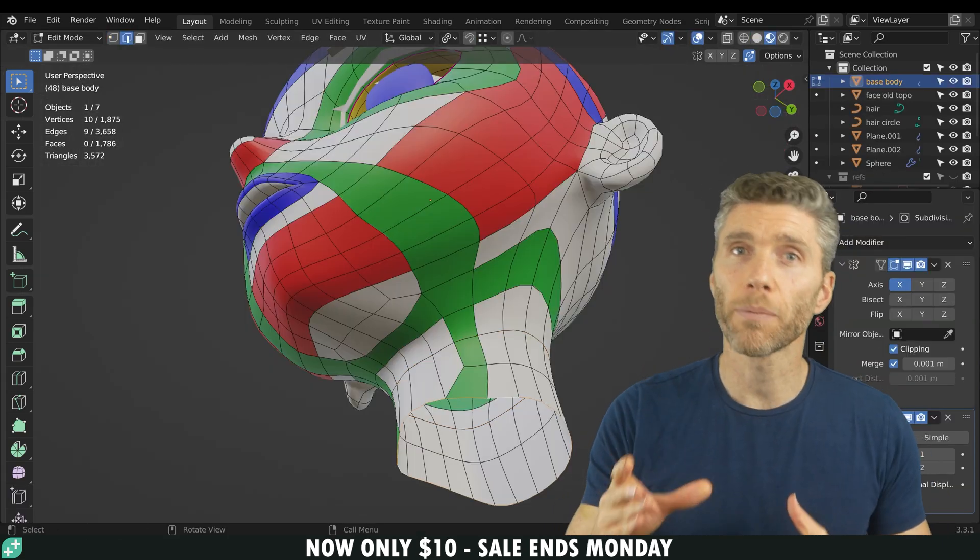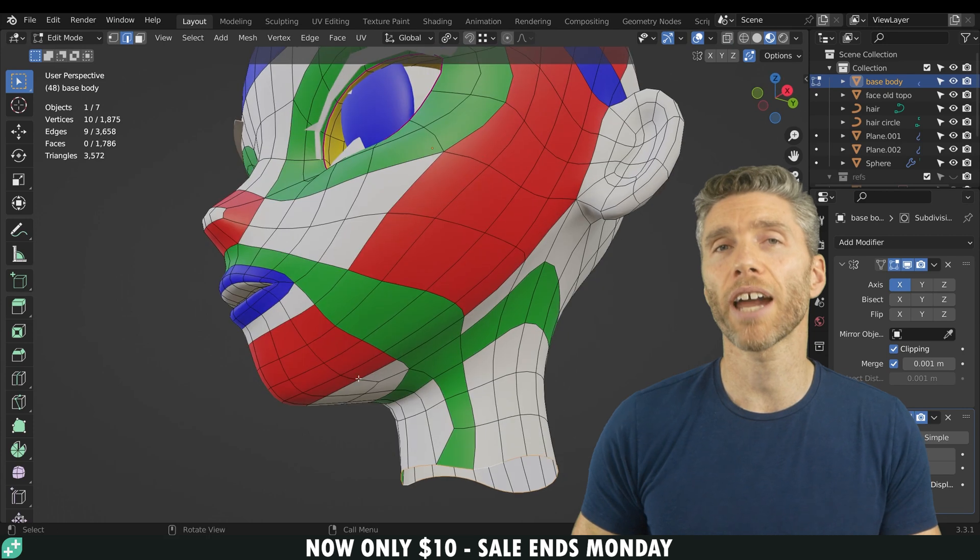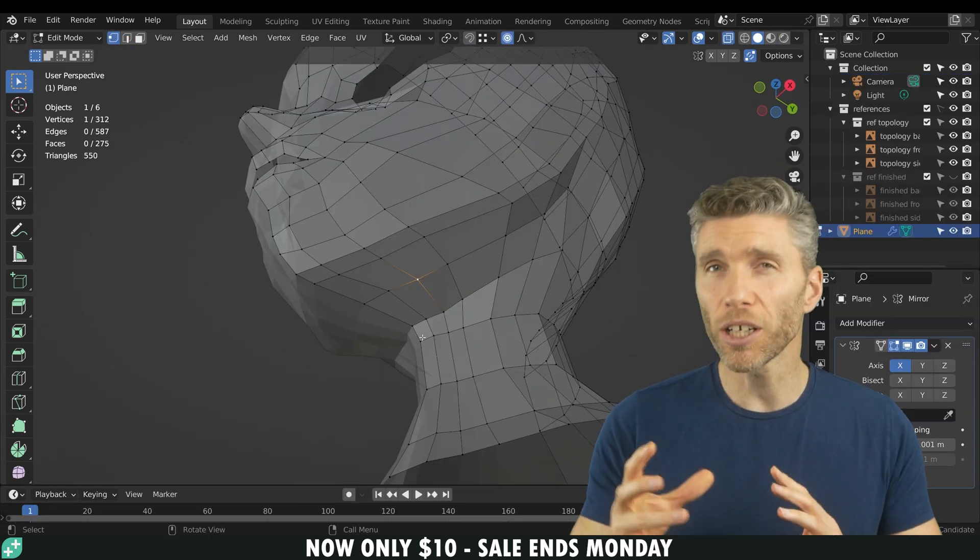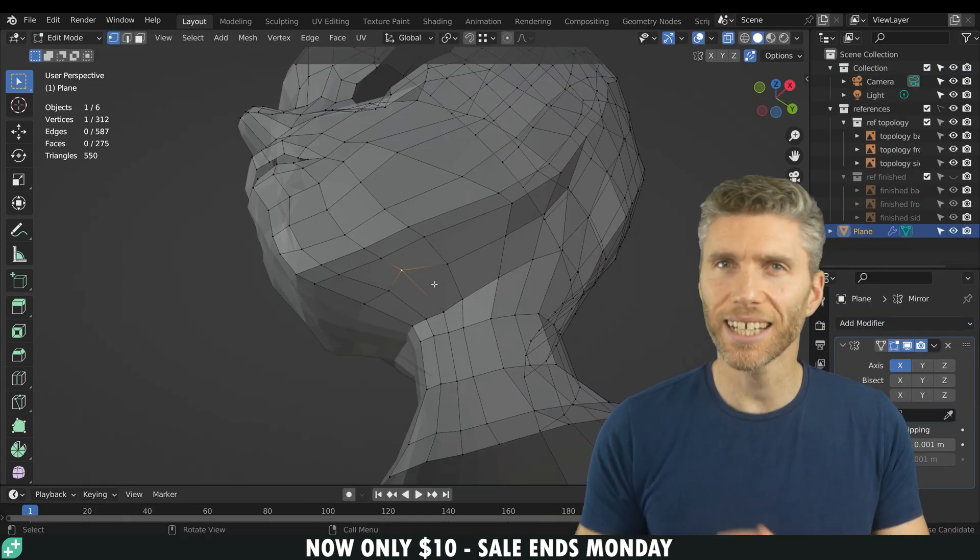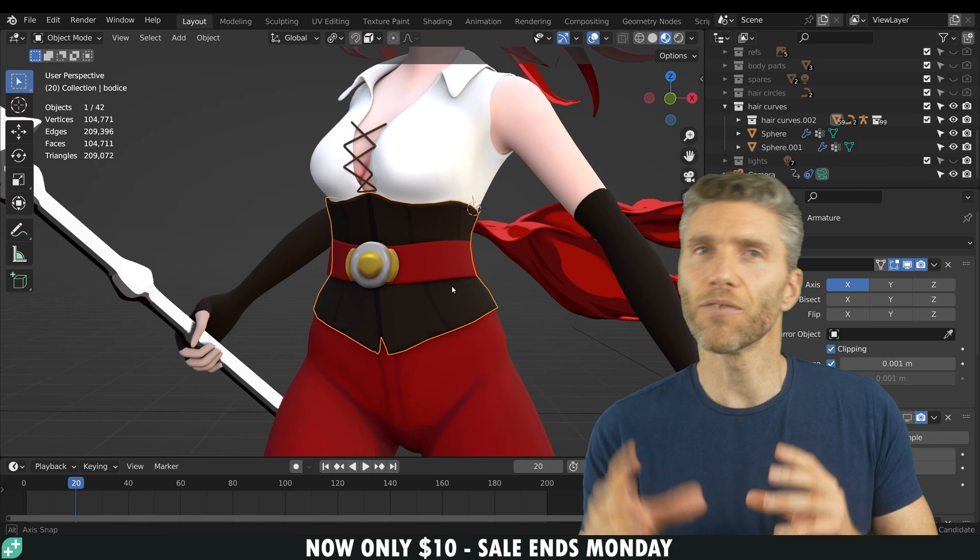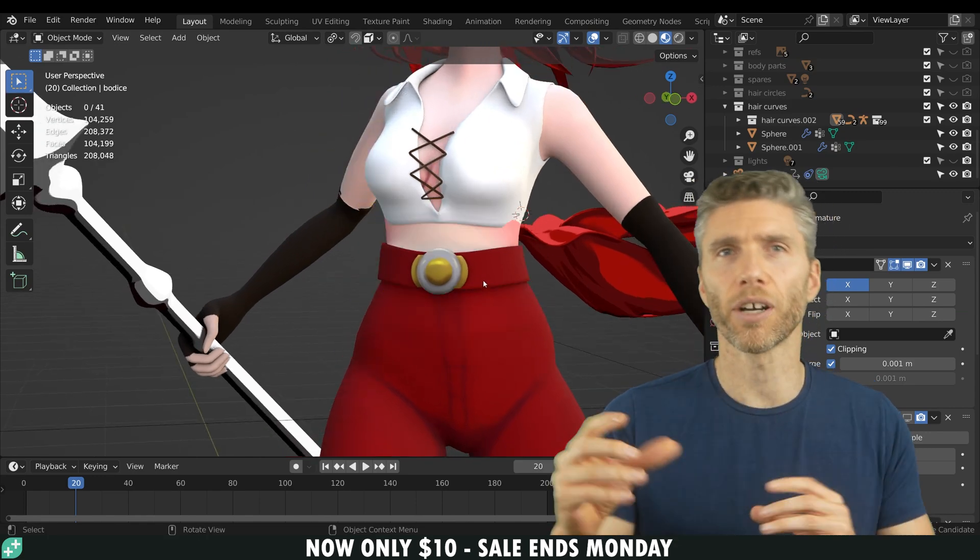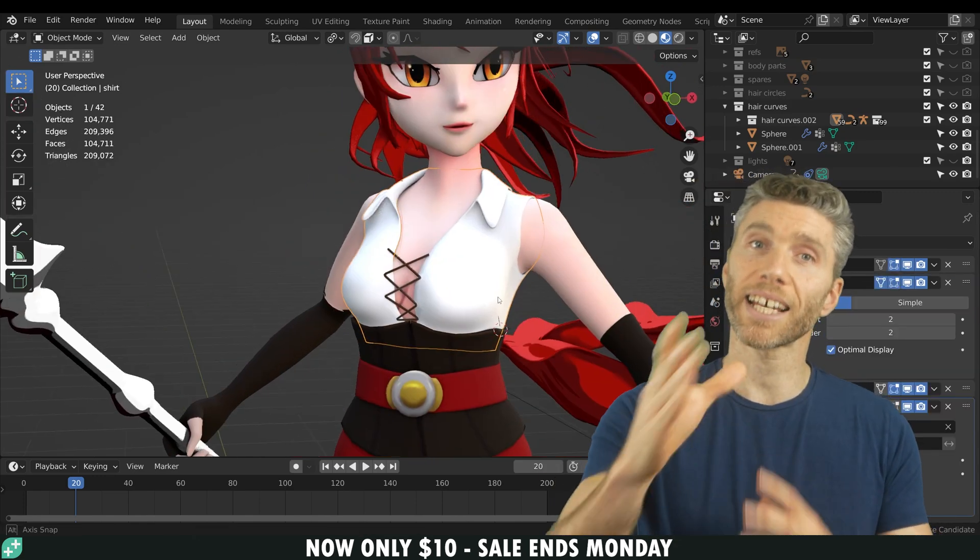I'll also be talking about how you can make clothing for your characters, and we'll be looking at basic to intermediate rigging techniques, which includes how you can easily rig the clothing for your characters as well, and of course we'll cover texturing.